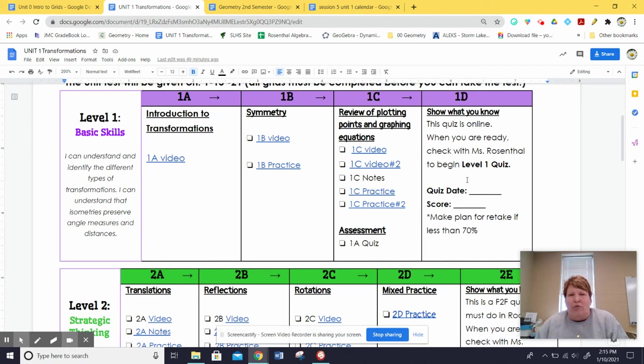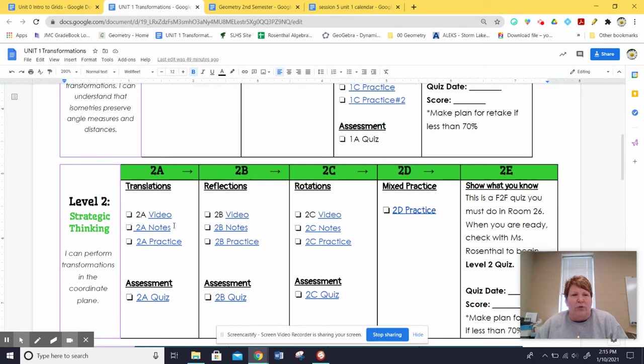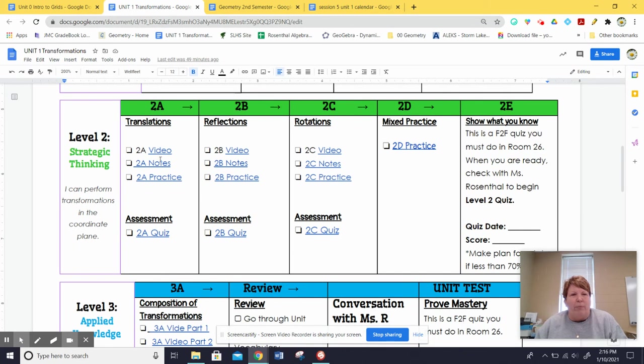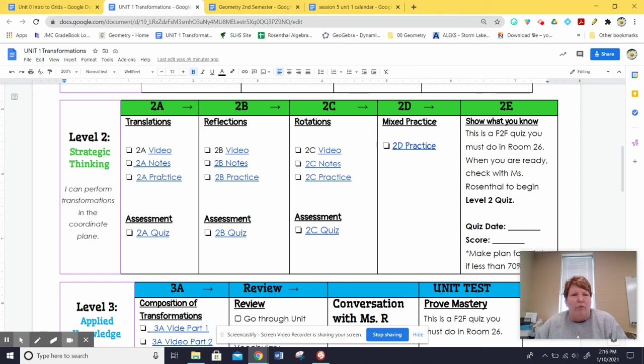Once you are finished and I have okayed 1D, then you will go on to level two. Again, you can see the format for this first one is pretty straightforward. There is a video to watch. There are notes that you can take and then there is practice for you to do. This is all on your own time. This is for you to prioritize to go through that. When you are finished with that, then you go on and you take the assessment.